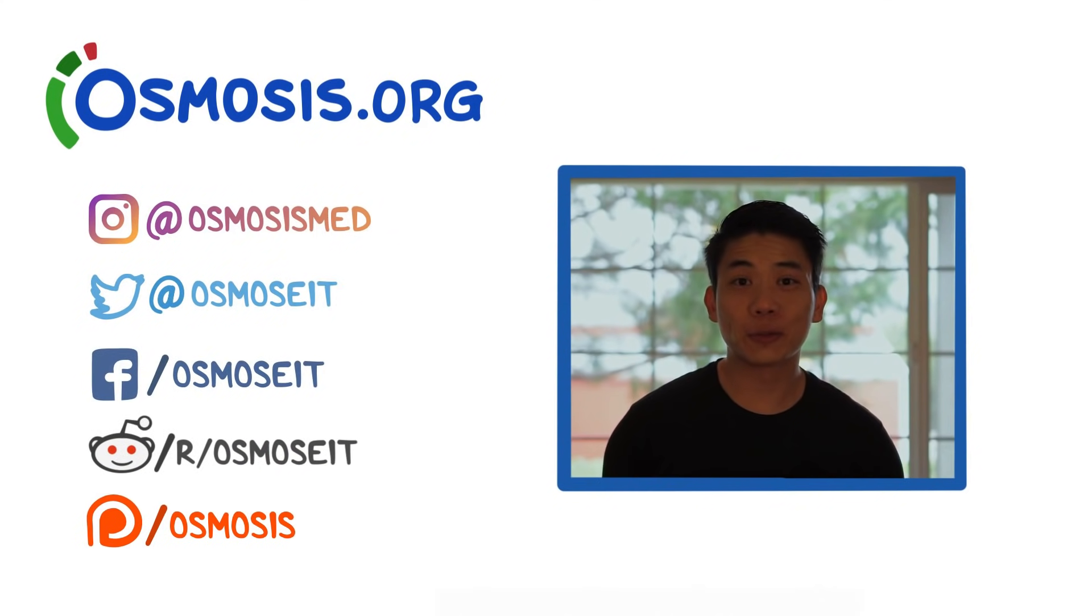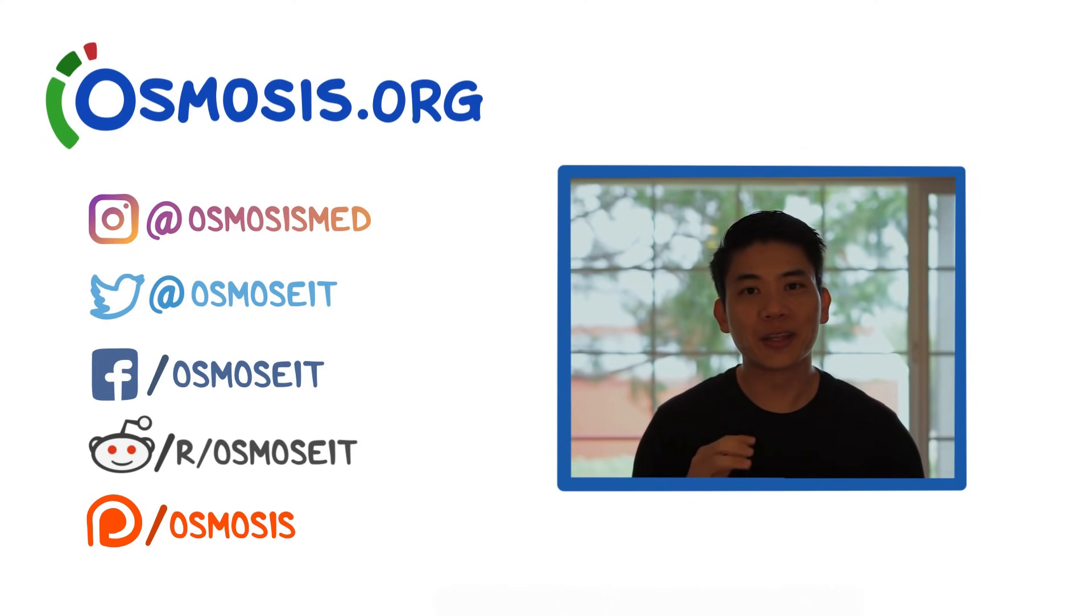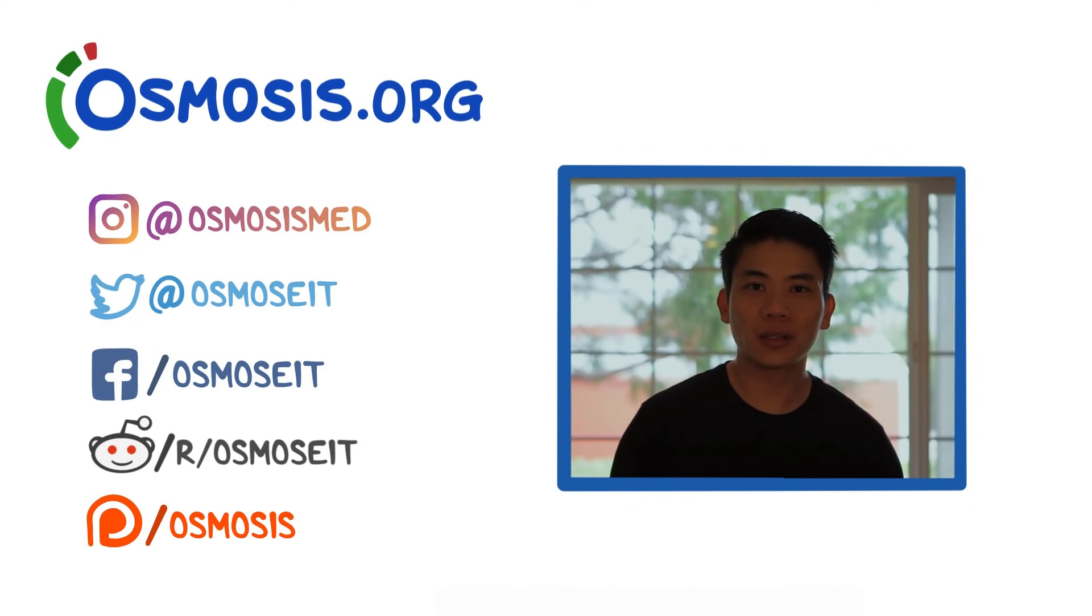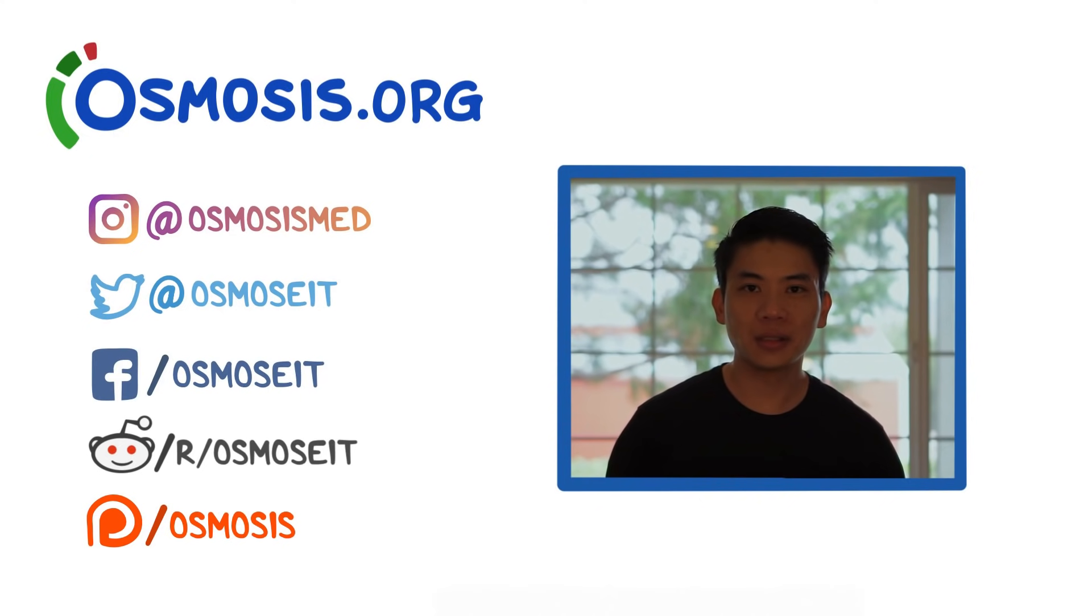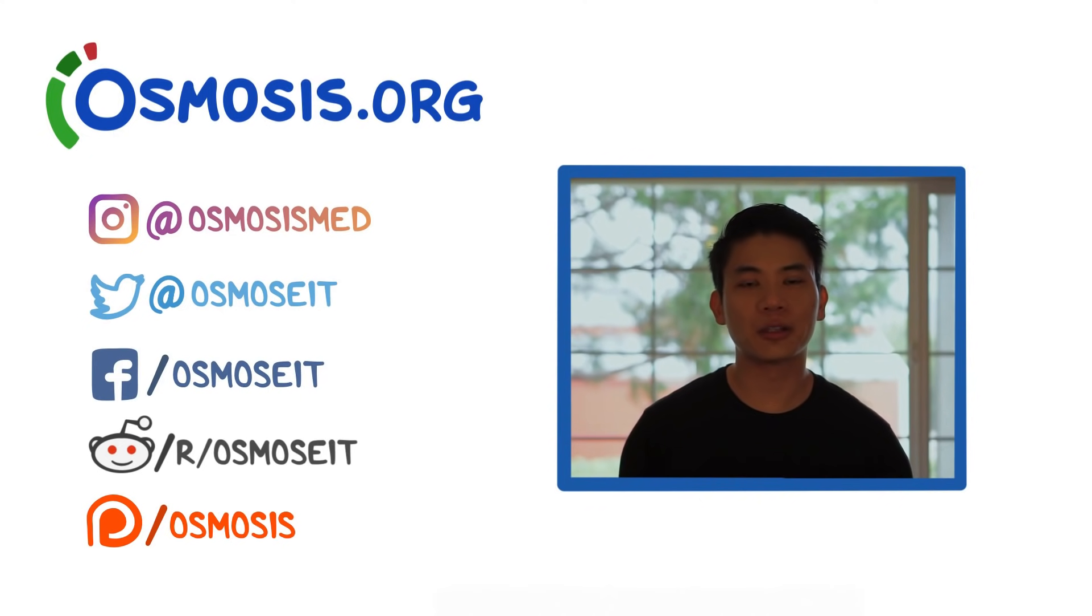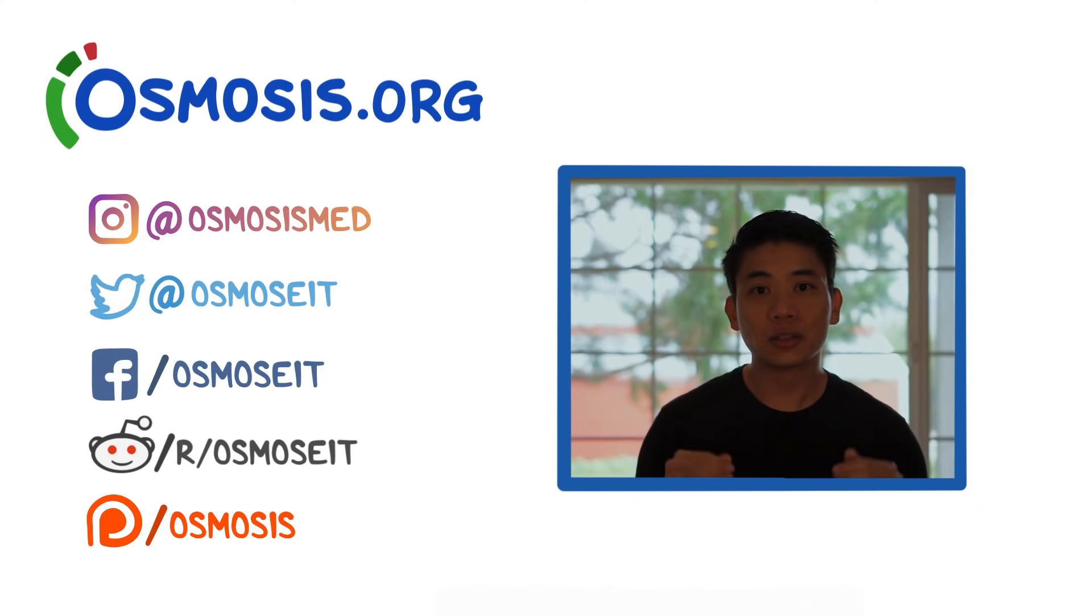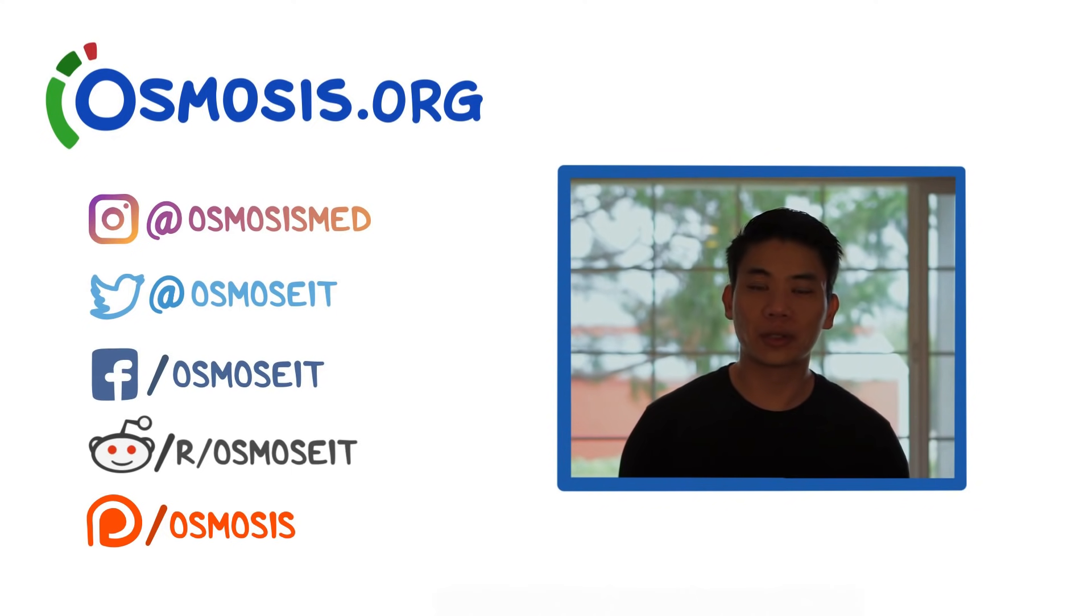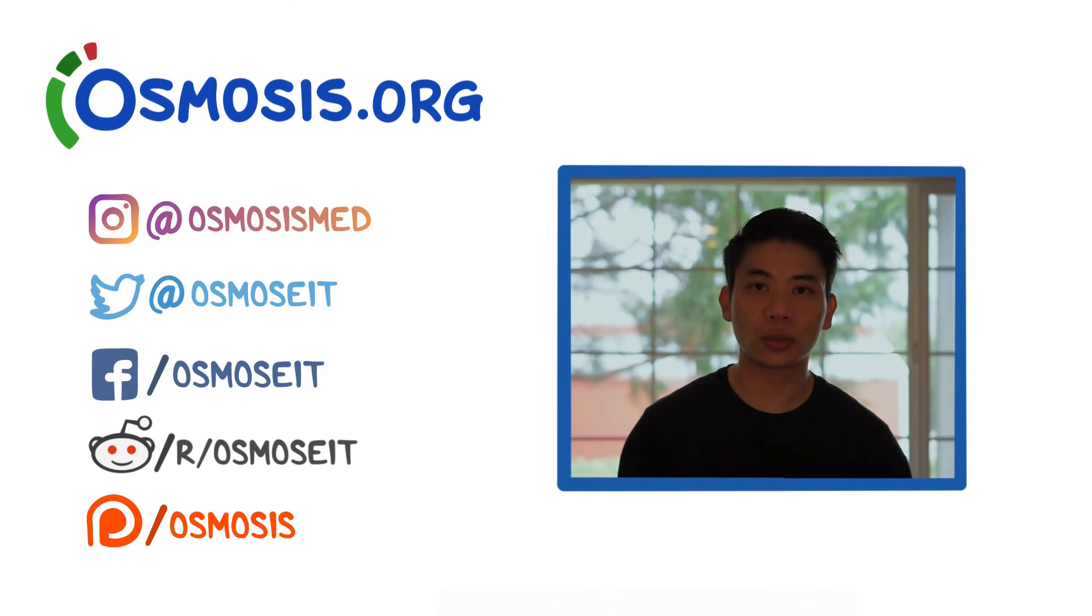So thanks to the team that worked on it, the script was written by Antonia, the script was then edited by Rishi, I did the illustrations, Tanner did the voiceover, and Sam did the video editing. So if you like this video and other videos we have like it on YouTube, you should definitely check us out on osmosis.org.